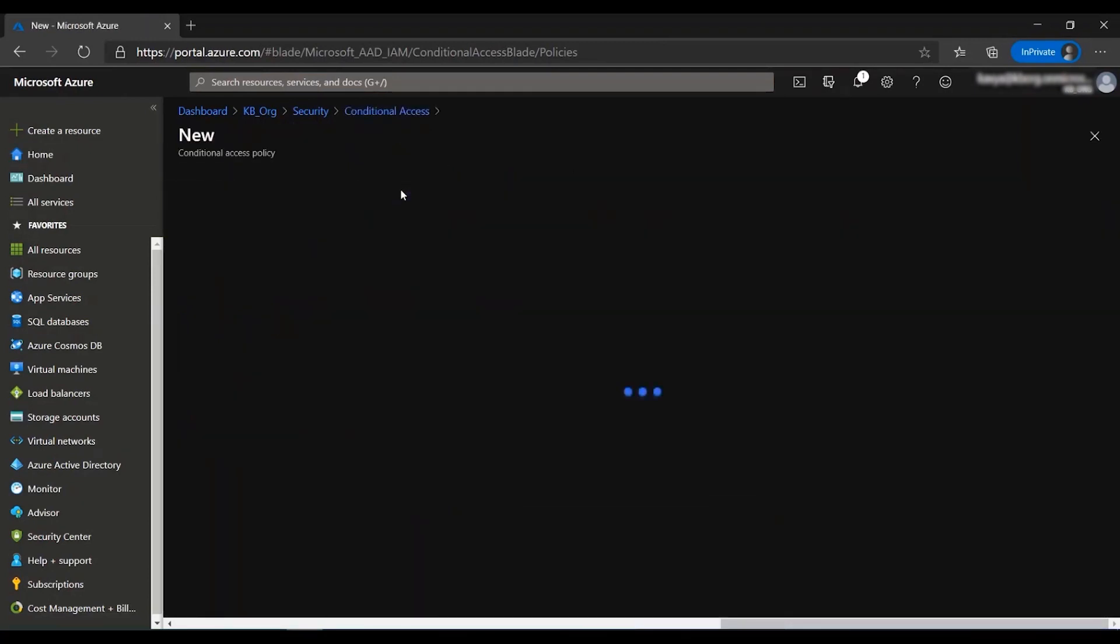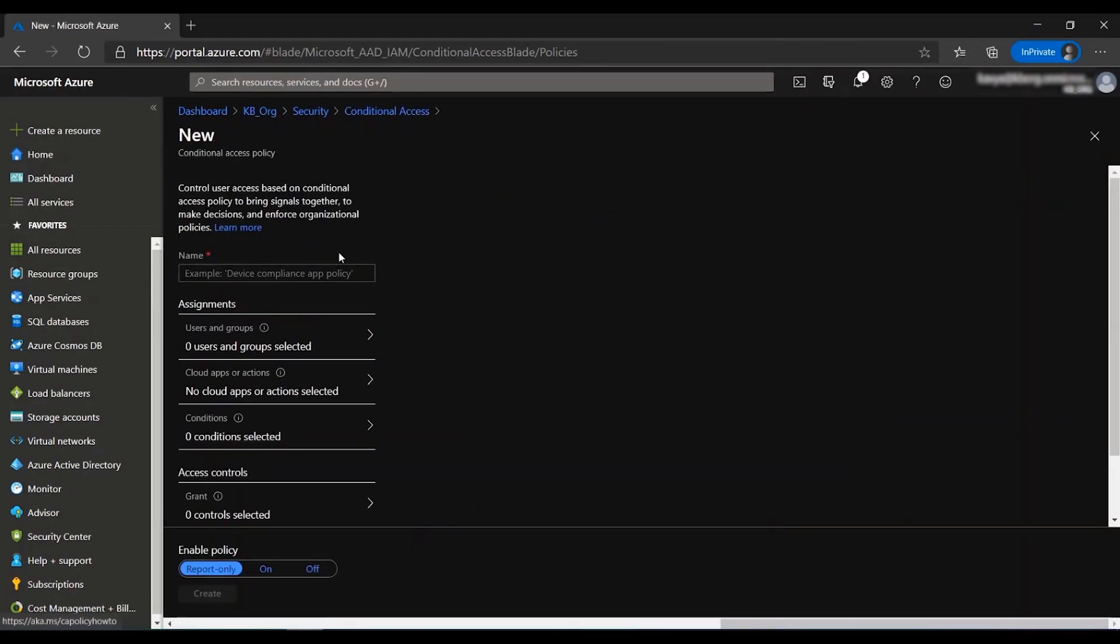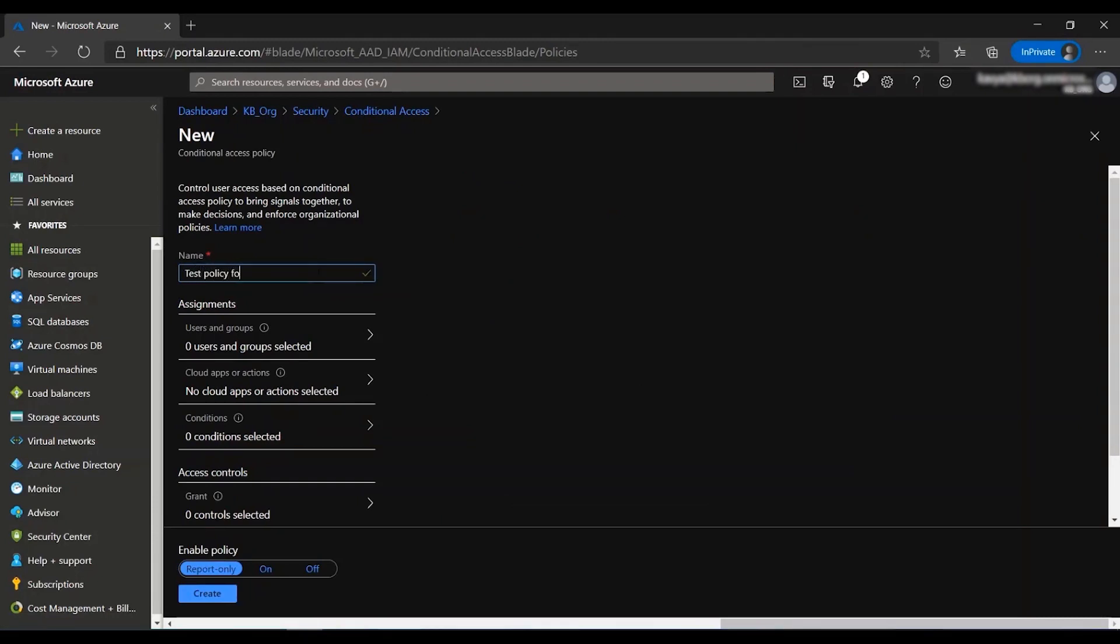I'm going to create a new policy by clicking on the new policy button. Let's give a name for my test policy as test policy for inclusion and exclusion.